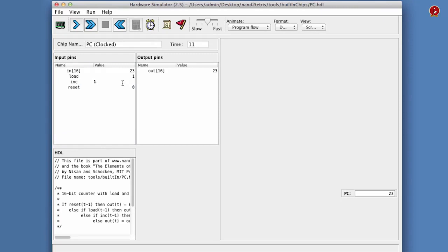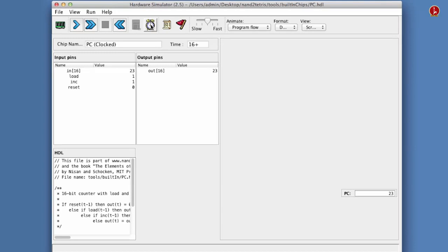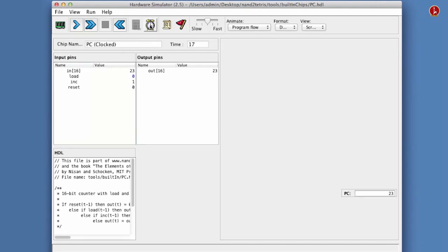We assert the inc load bit, and still nothing seems to happen. Well, nothing seems to happen because in every cycle we do two things: we tell the register, the program counter, to increment, but we also load it with 23 in every cycle, so it stays at 23. So if you want the program counter to finally count anything, we have to turn off the load bit, run the clock. And finally, it looks like we are cooking with gas. The program counter advances in every cycle by one. And this is the classical operation of a program counter.